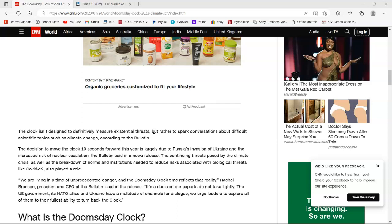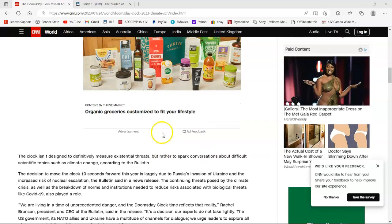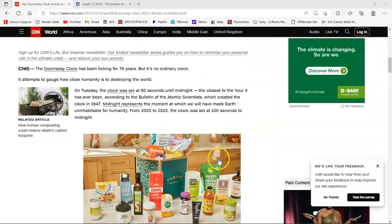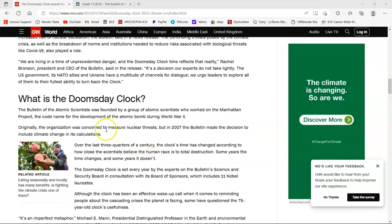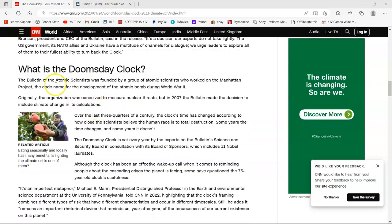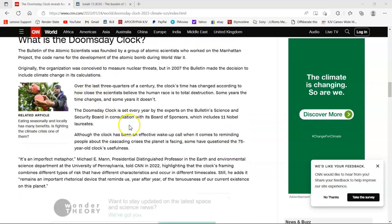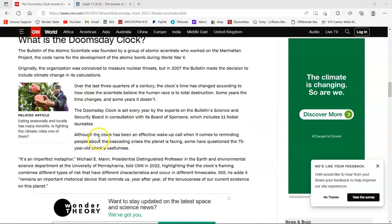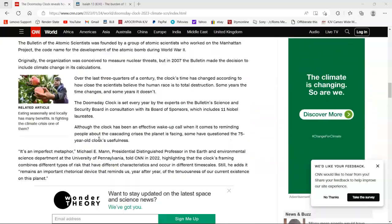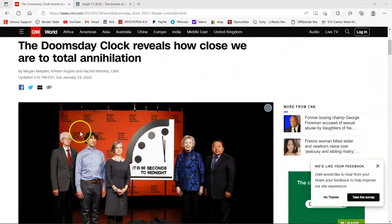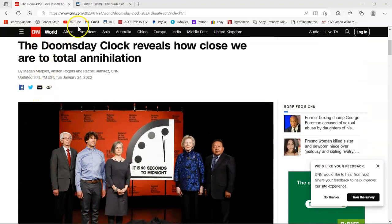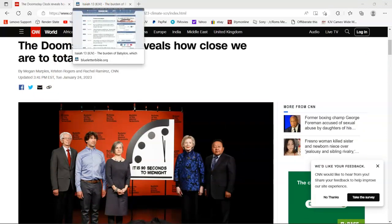When he's in the power seat managing the earth, things just go to crap. Everything dies off, different species of animals become extinct. People are in a high level of depression. The earth is just in a bad state and it's because of this devil. The clock isn't designed to definitively measure existential threats, but rather to spark conversations about difficult scientific topics such as climate change. Well the conversation is being had because we're in a time of prophecies.